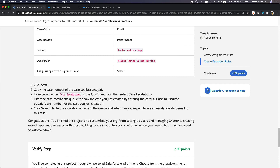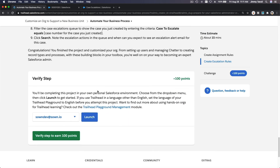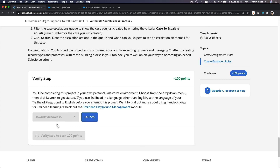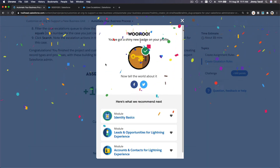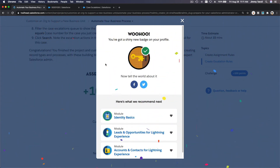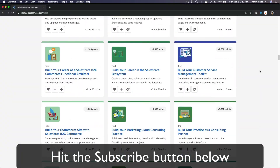We have finished our project for the admin certification preparation — our first project. Let's get the points. We've got a shiny new badge — hit that subscribe button and explore new Trailhead grounds.